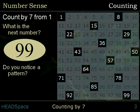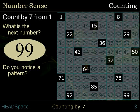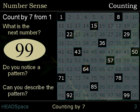Do you notice a pattern? Can you describe the pattern?